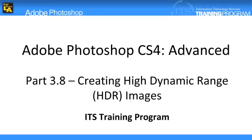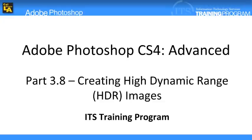In image processing, computer graphics, and photography, high dynamic range imaging is a set of techniques that allows a greater dynamic range of luminance between the lightest and darkest areas of an image than standard digital imaging techniques or photographic methods. This wider dynamic range allows HDR images to more accurately represent the wide range of intensity levels found in real scenes, ranging from direct sunlight to faint starlight.